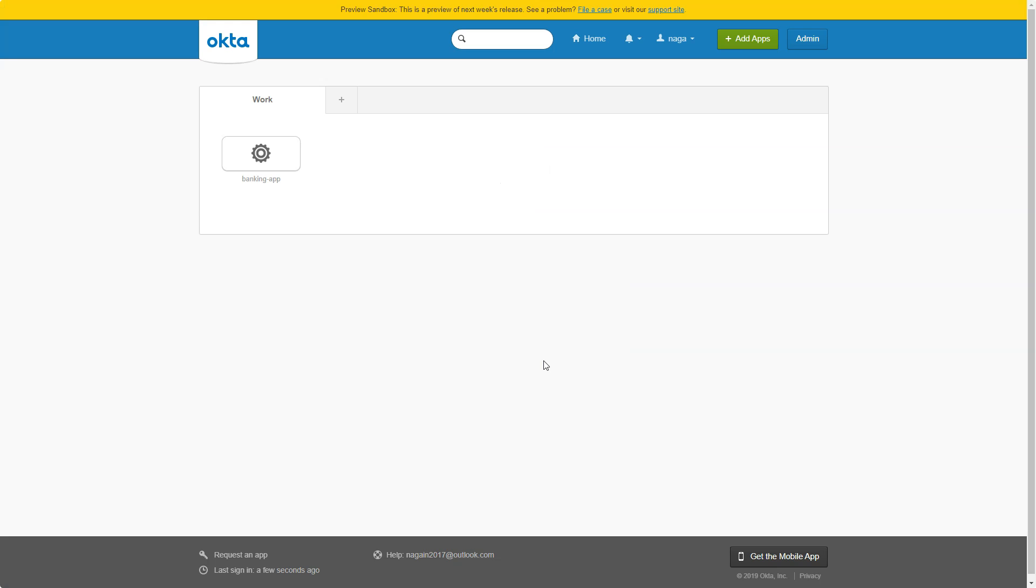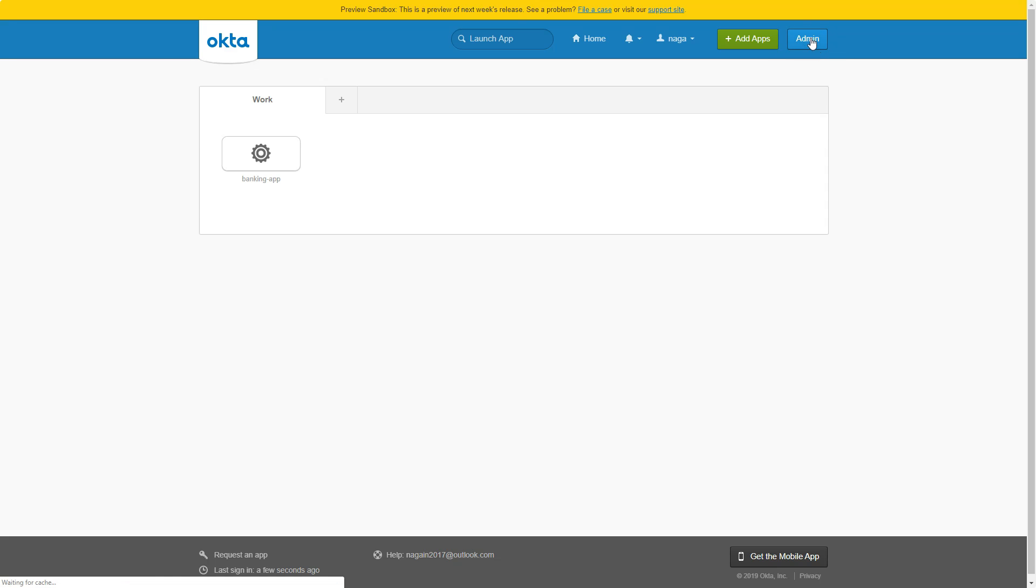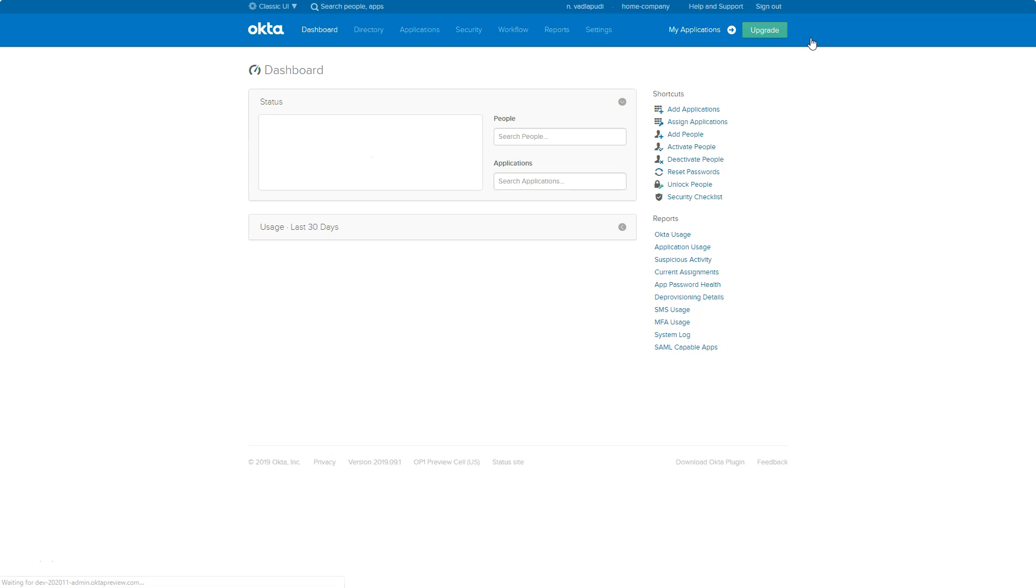Once you sign in, you'll see a dashboard with all your apps registered. This is the only app that I have currently. This is the regular user dashboard, but it's not the admin dashboard. To gain access to the admin dashboard, there is an admin button on top right. Just go ahead and click on the admin button that will take you to the admin dashboard.